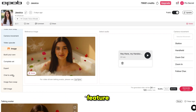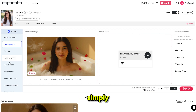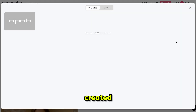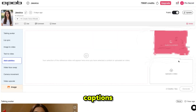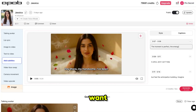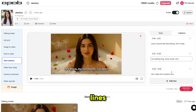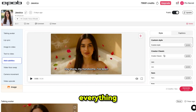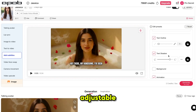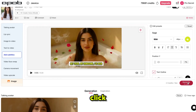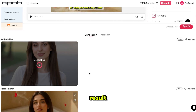ApoB just added a new feature — add subtitles. Simply click on it and select the video you just created. The captions are automatically generated and you can check, remove or edit them if you want, or even add extra lines. You can also adjust the style to your preference. Everything is editable and fully adjustable. You can preview it live and when you are satisfied, click generate. Here is the final result.